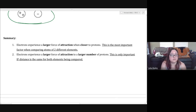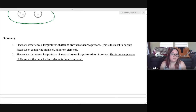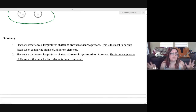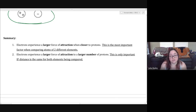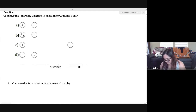In summary: electrons experience a larger force of attraction when they are closer to protons — this is the most important factor when comparing atoms of two different elements. Electrons also experience a larger force of attraction to a larger number of protons, but this is only important if the distance is the same for both elements being compared. If distance differs, the closer one will always be more attracted.